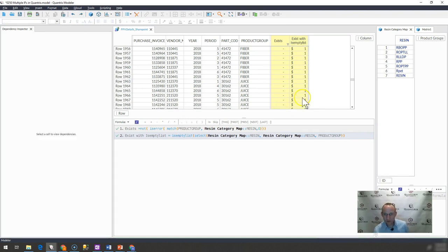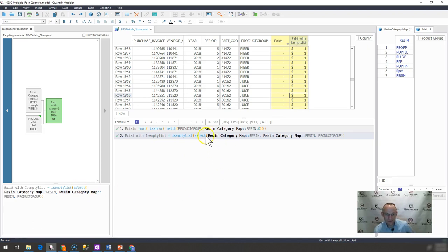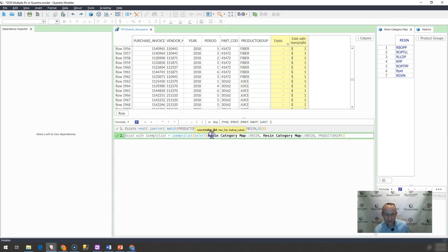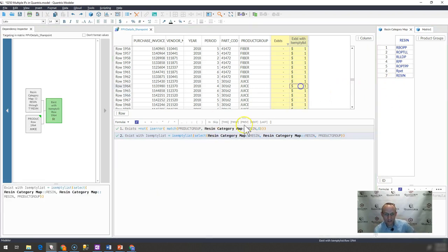But again, what I want to demonstrate here is simply a select statement, it returns a list of values. That is the first argument. It is the value list that you want to return with a select statement.